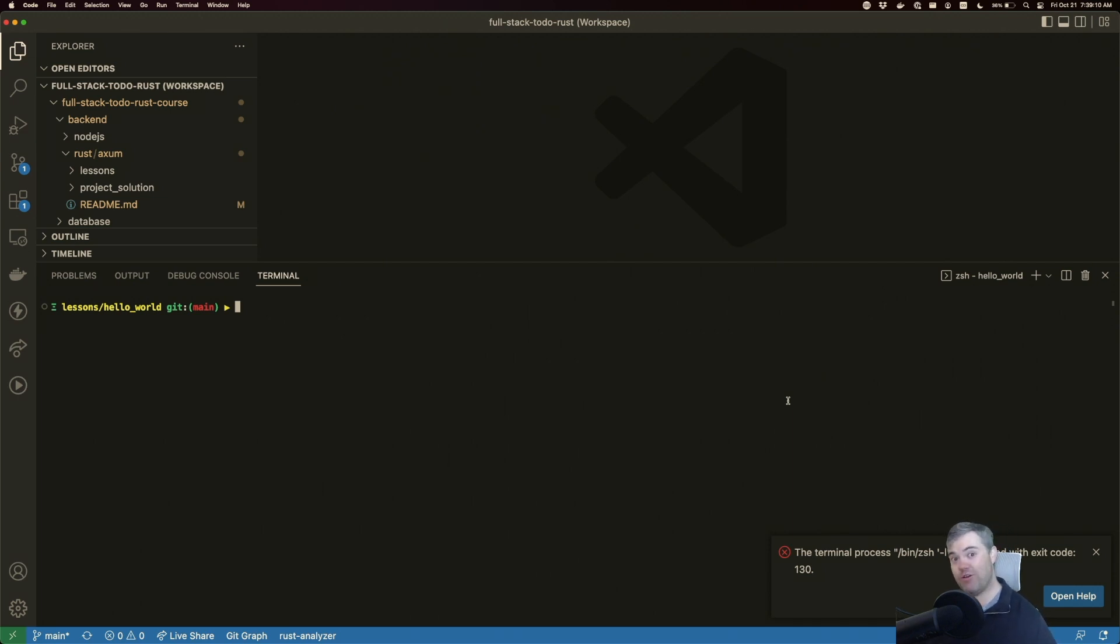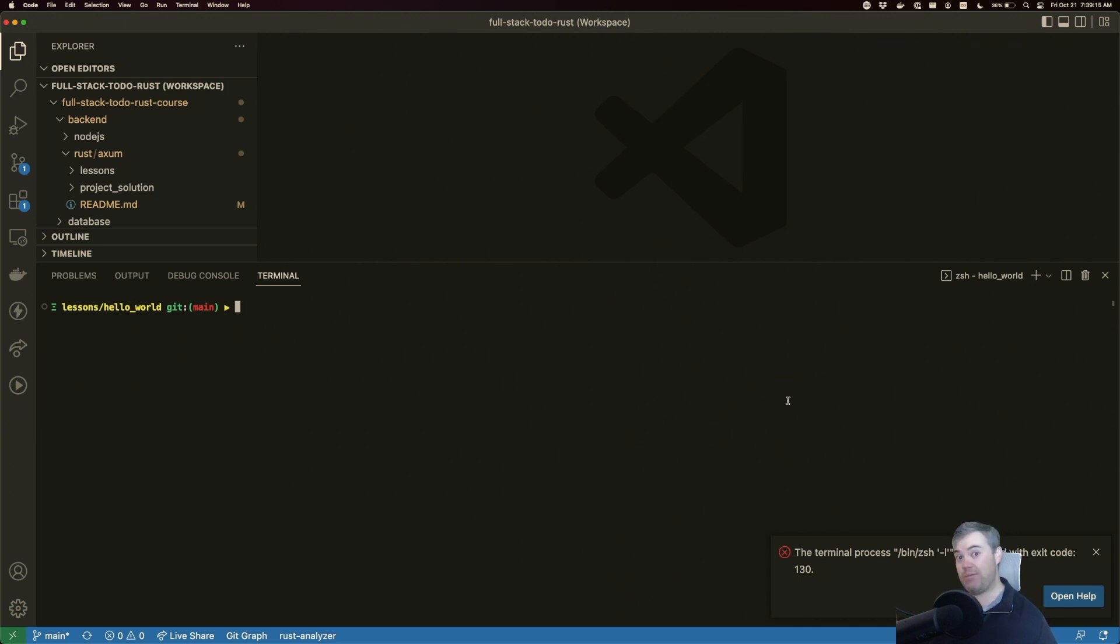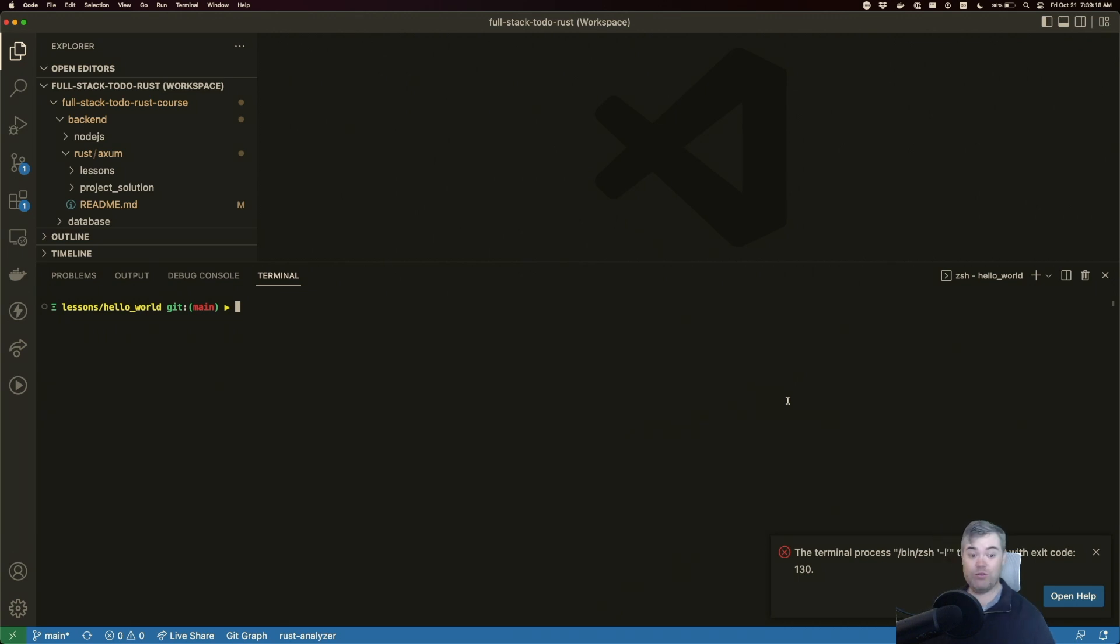And if you're coming from Node.js and maybe something with Express or some other API there, you might be used to using something like nodemon, which will do that for you. This is exactly the same.